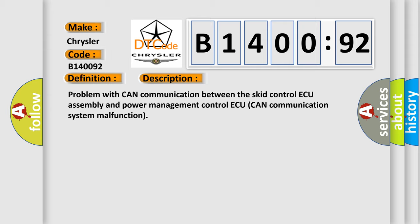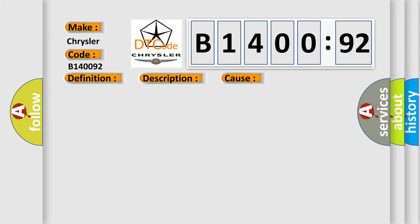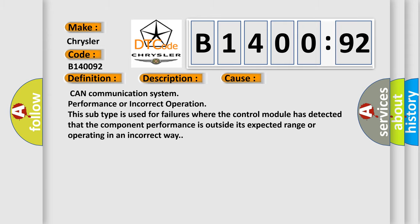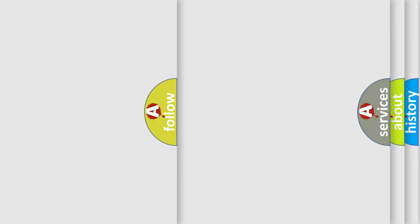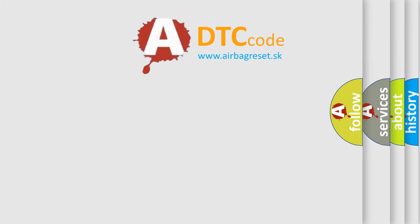This diagnostic error occurs most often in these cases. This subtype is used for failures where the control module has detected that the component performance is outside its expected range or operating in an incorrect way. The Airbag Reset website aims to provide information in 52 languages.